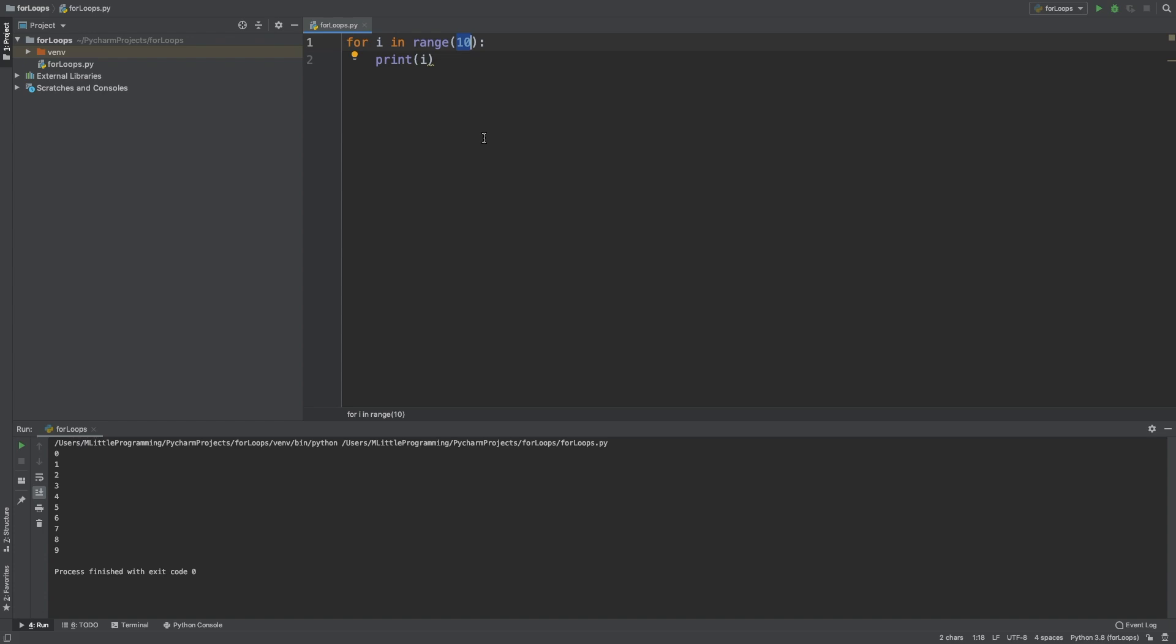What we can do to print 1 to 10 is to change the arguments that we pass into the range function here. For this, we're going to need two arguments. So when we have two arguments, the first argument is the start of the counter, and the second argument is the end of the counter plus 1. So to print the numbers 1 to 10, the two arguments we pass in are going to be 1 and 11. So let's print that now, and as you can see, this outputs 1 to 10.